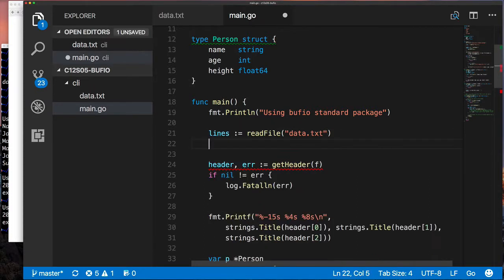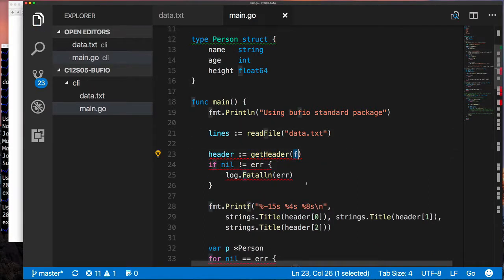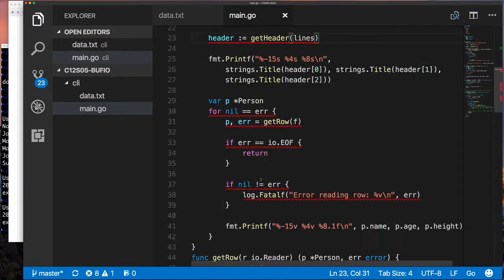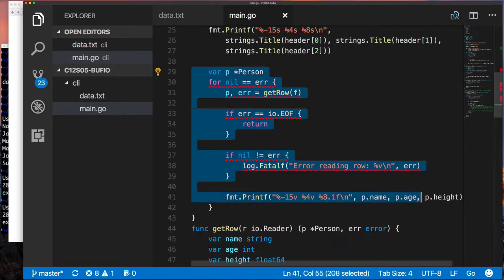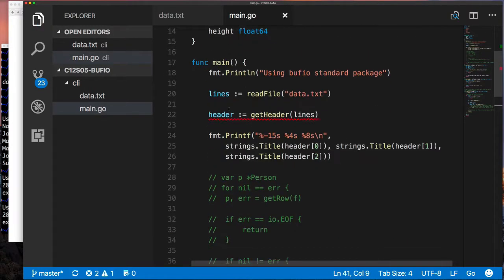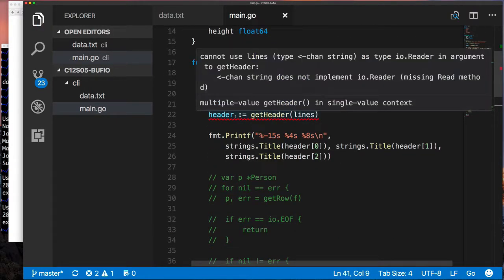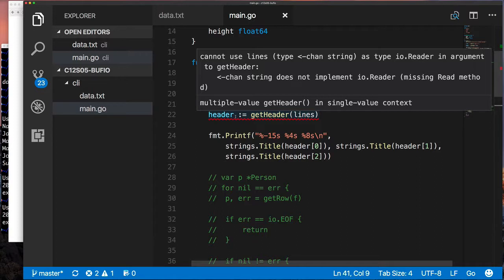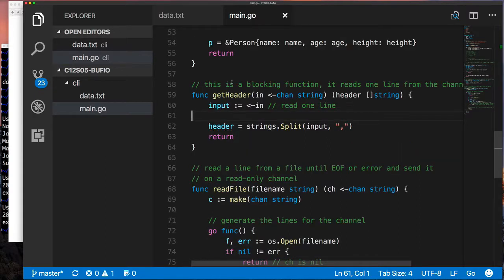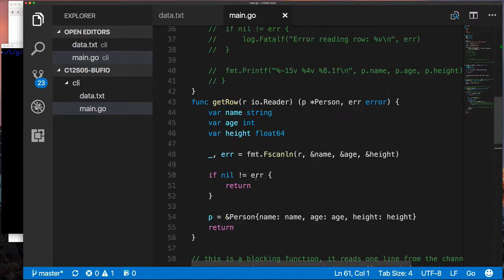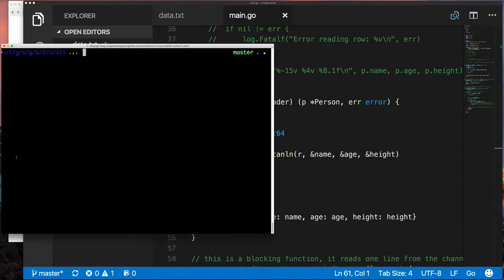The next thing we want to do is go back up to main and adjust things because now we have this function that's going to read from a file and then put it on a channel. We need to call that function, get a channel as the output, and then pass that channel to our get header function. Our get header function is a synchronous function, which means it doesn't go off and do something in a goroutine. It's going to be on the main goroutine. So when our get header function goes and reads from that channel, it's going to pull off that one line and then strip out the header and return. So it's only going to read the one line.